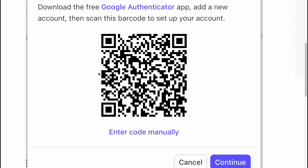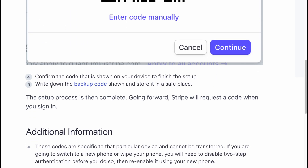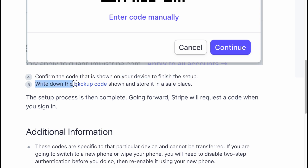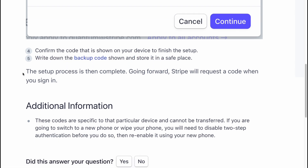It looks like this. Then click on Continue. Confirm the code that is shown on your device to finish this setup. Write down the backup code shown and store it in a safe place.